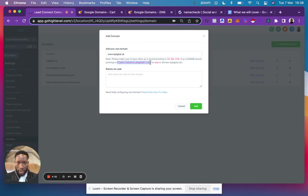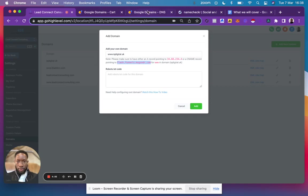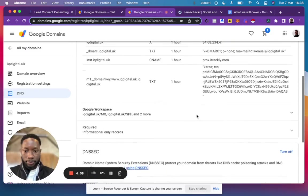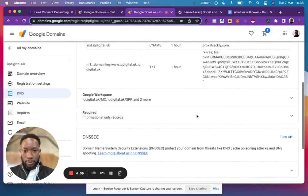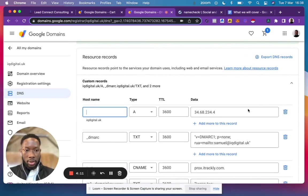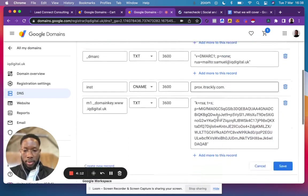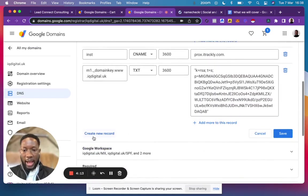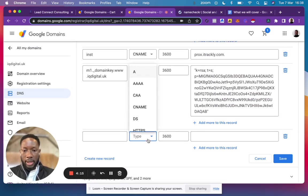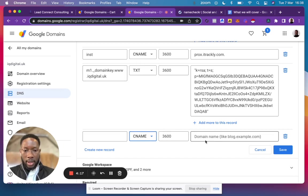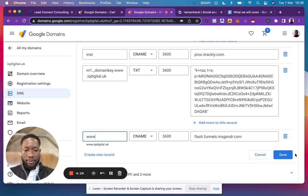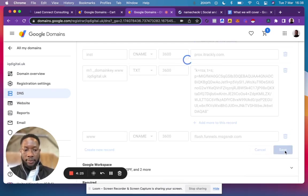CNAME record information without any spaces at the end. Go back to Google Domains, click Manage Custom Records, create a new record, and select CNAME. Paste it in here, and for this you do want to add the www at the beginning. Click Save.